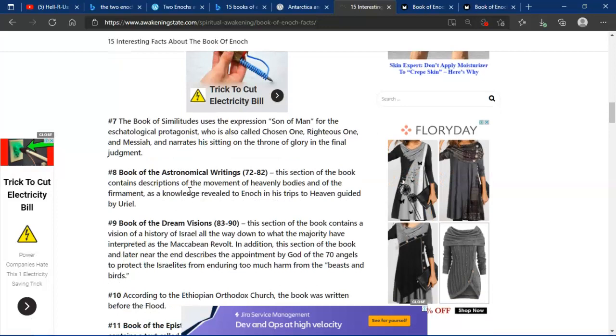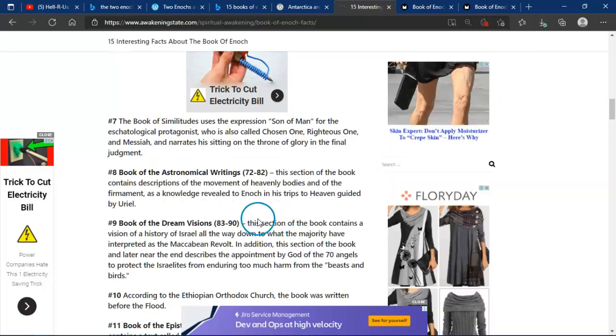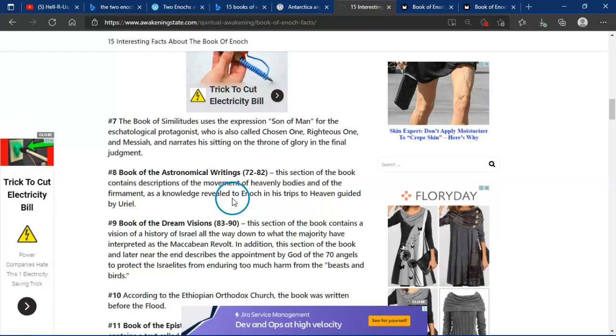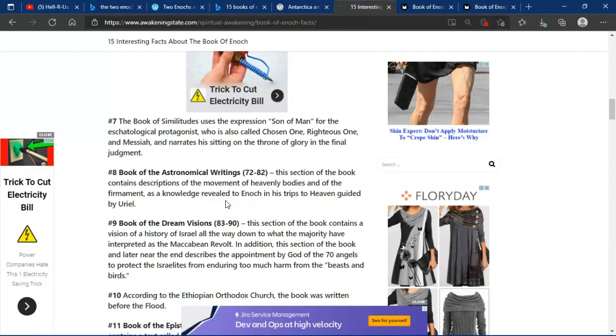The Book of the Astronomical Writings, 72-82. This section of the book contains descriptions of the movement of heavenly bodies, of the firmament, as knowledge revealed to Enoch and his troops, heaven-guided by Uriel.